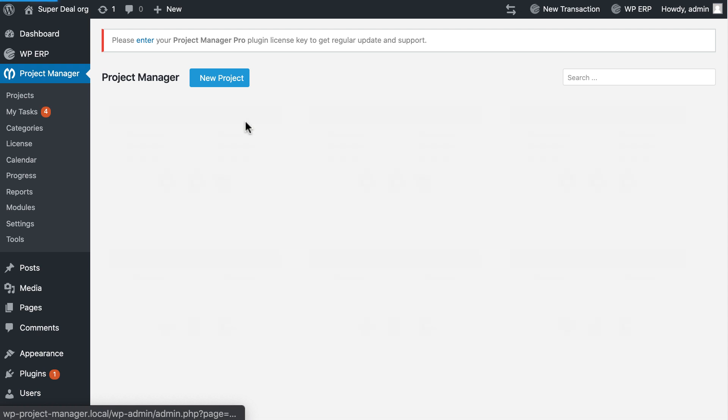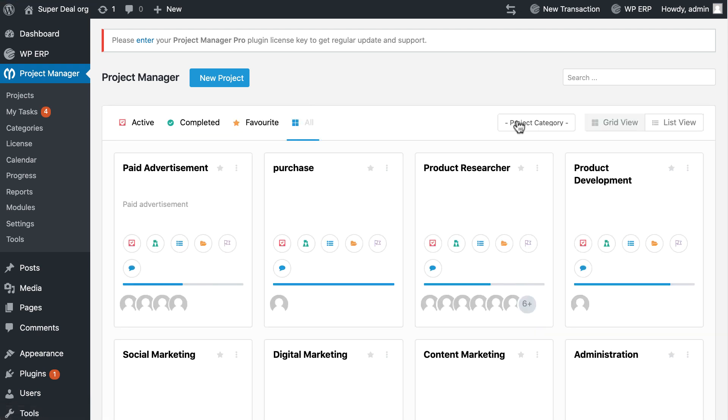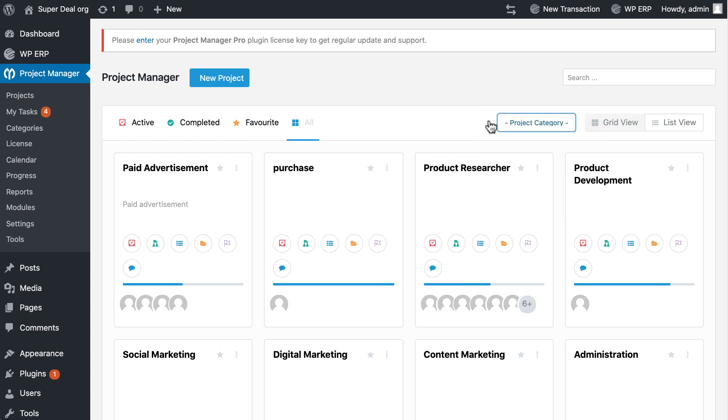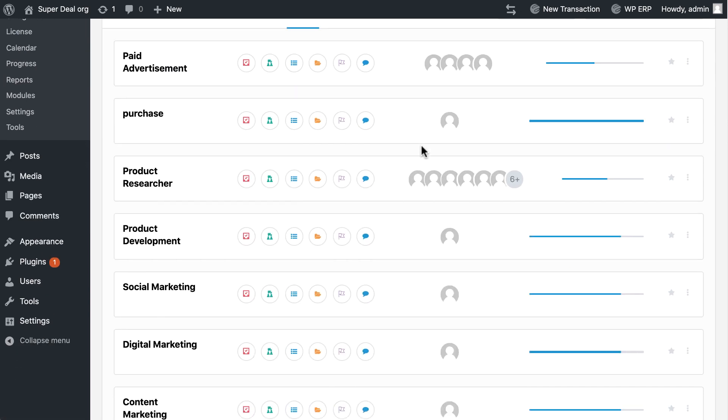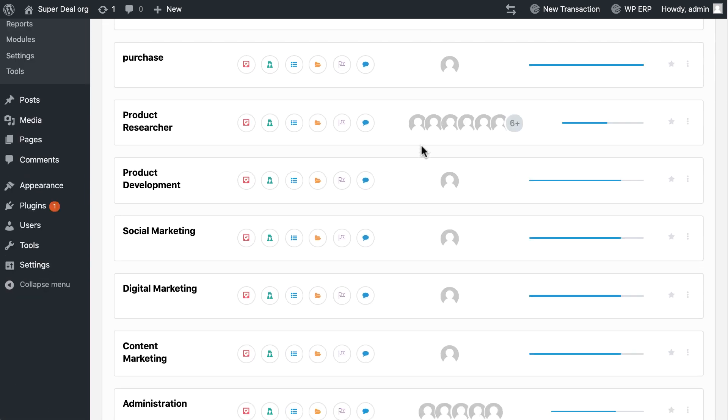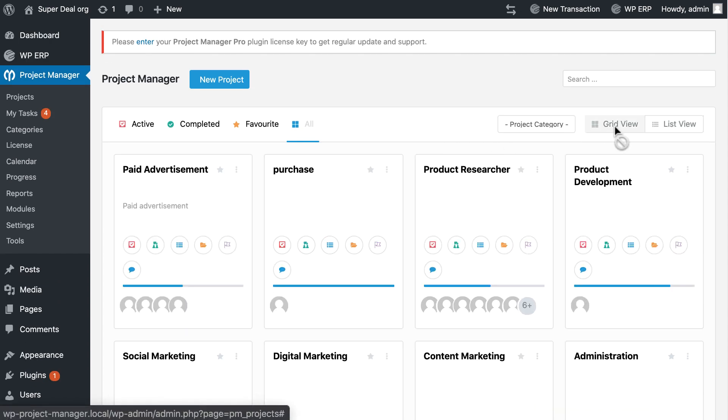You can find it from the favorite section. Don't worry, you can filter your projects from here easily. You can change your dashboard view into a list view, but personally I like the grid view.